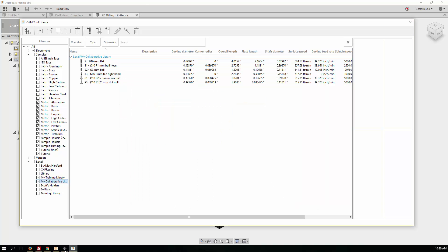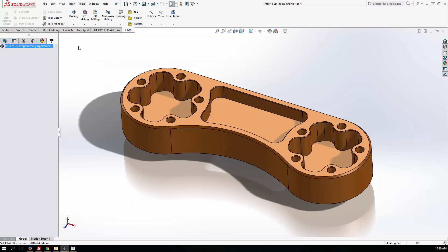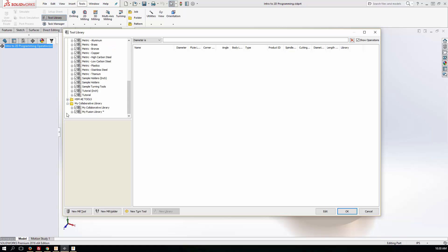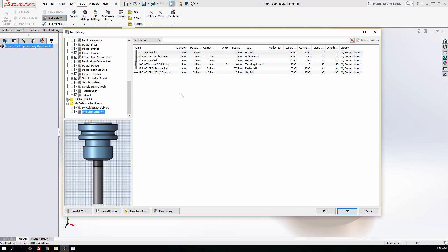Then come back into HSMWorks and let's have a look and see whether that's available now. Sure enough, there's the other library. So there you go.